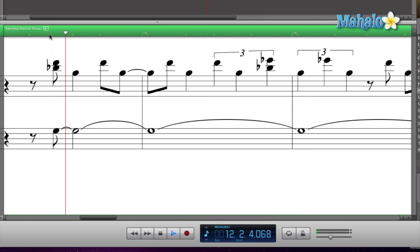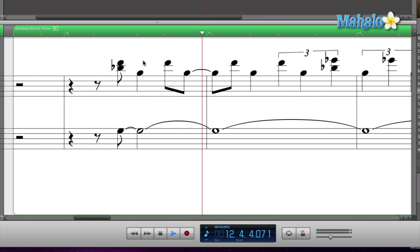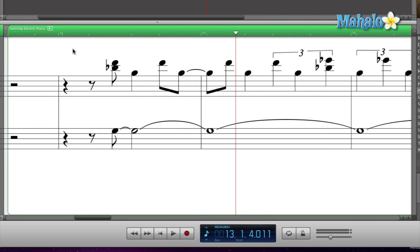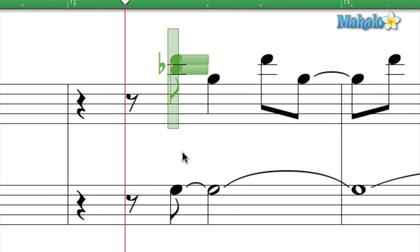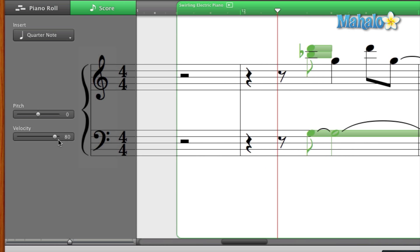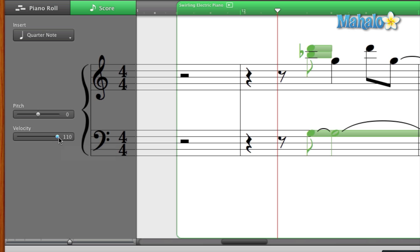All right, now I'm going to click and drag and select these first notes. Since the velocity is already pretty high at 80, if I go any higher like 110, which is the max, it's not really going to be that big of a difference to show you. So I'm gonna go a lot lower.